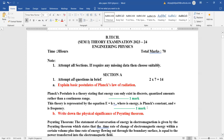Answers in Section A had to be given in brief language only. Section B required attempting only three questions out of five given numericals, each from your five units. Section C consisted of choice questions, seven marks each. Let us begin with Section A, two marks each.